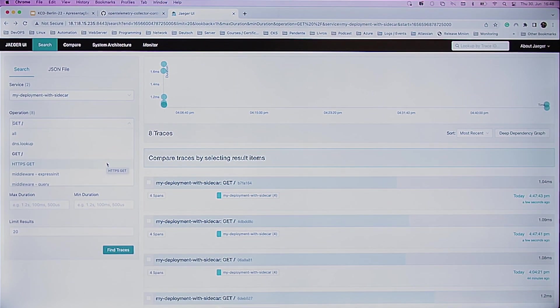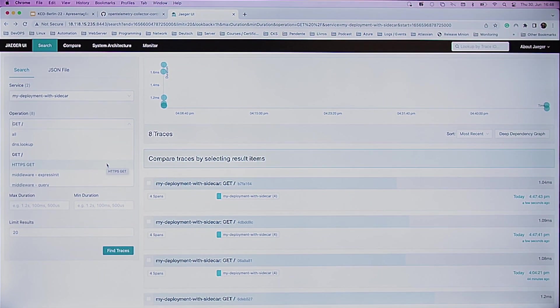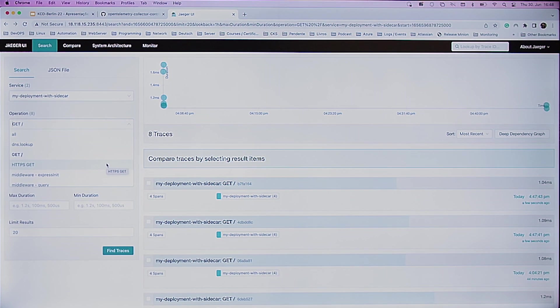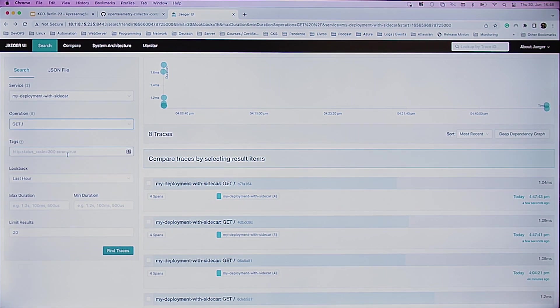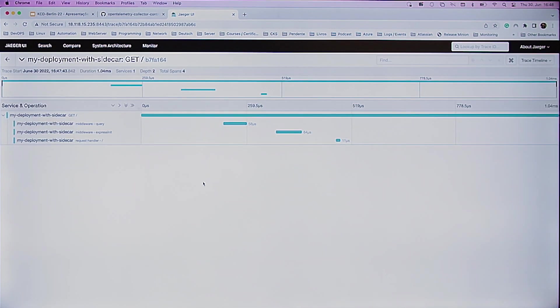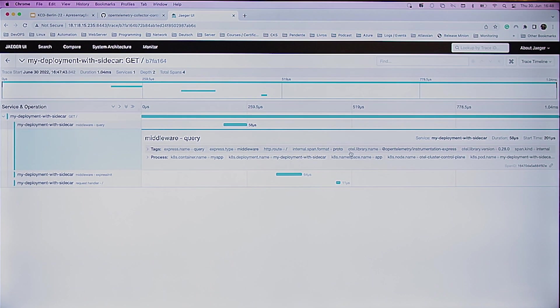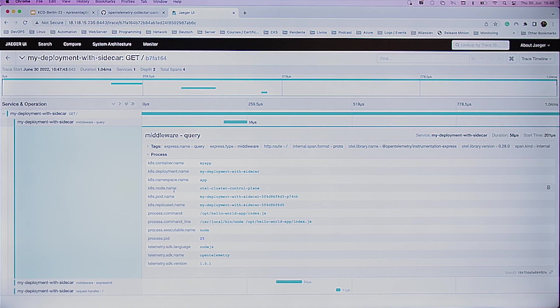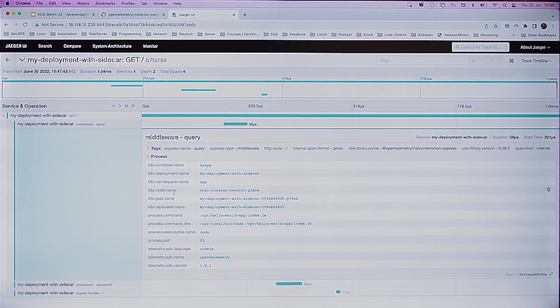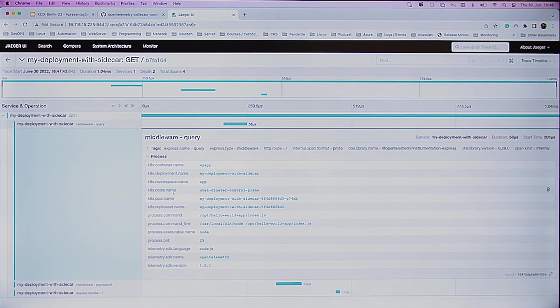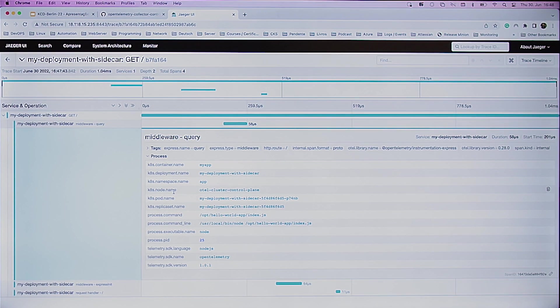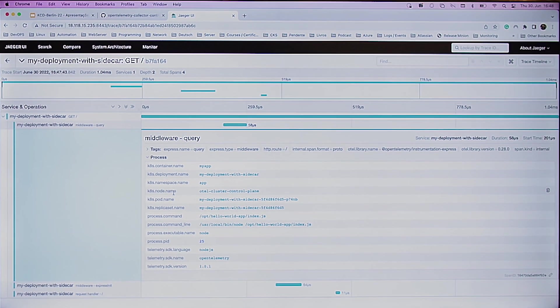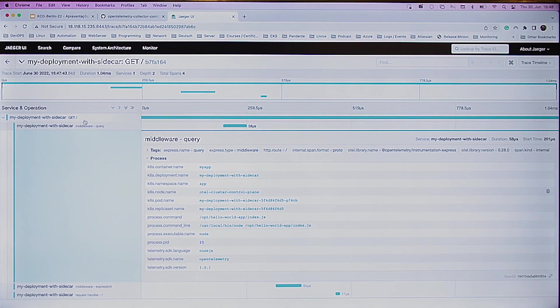And then we have the DNS lookup, get slash, because I just did a curl with the slash, because it's just a hello world application. And if you see, for example, here on the get, find traces, you can enter on the traces and get, for example, process. And Jaeger just demonstrates you, okay, this trace came from the MyApp and the MyDeployment with Sidecar, deployment name, and the telemetry. This is a Node.js application. The process ID was 25, and so on and so forth.